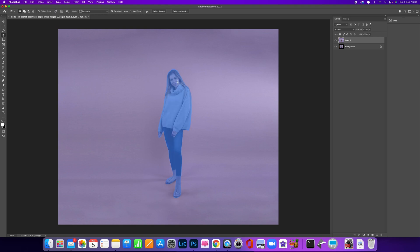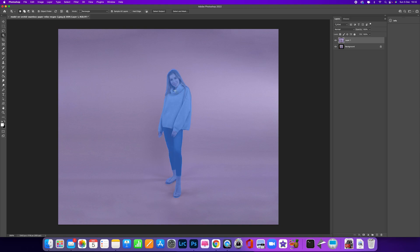Photoshop is automatically going to select the model for us. You can see that's made a really good selection for us. We've selected our model there—you can see that is our selection.